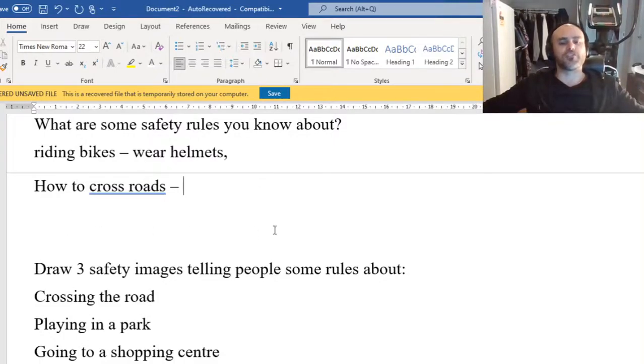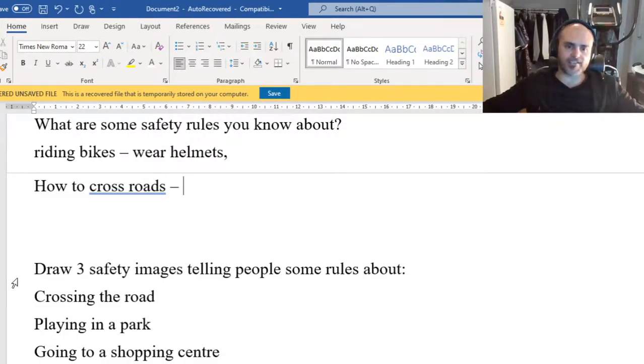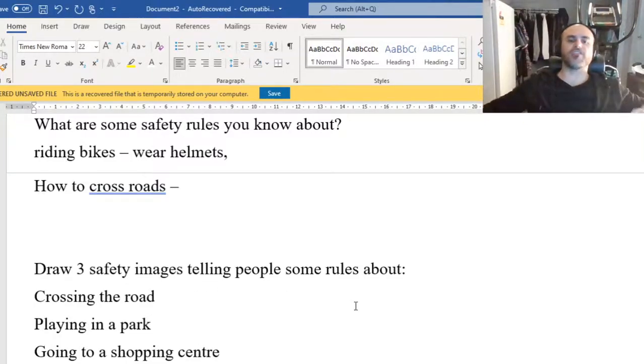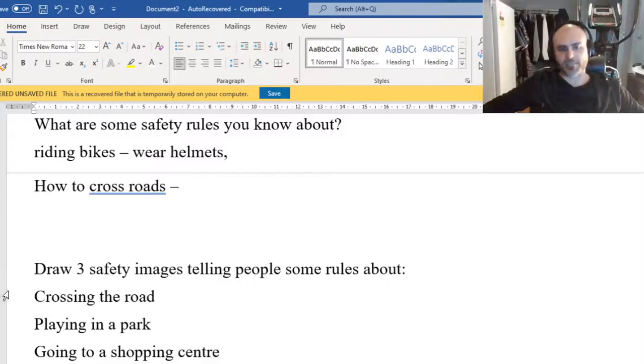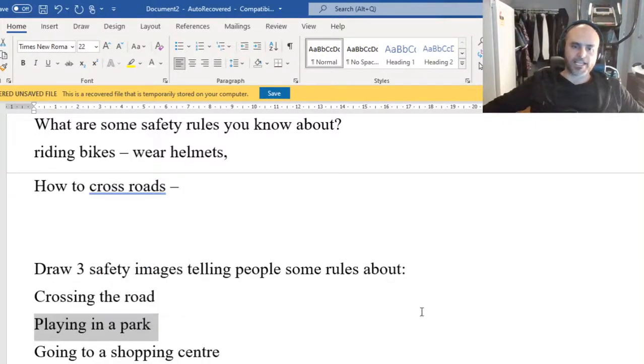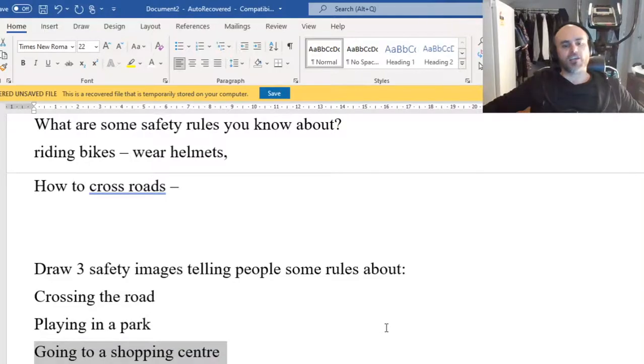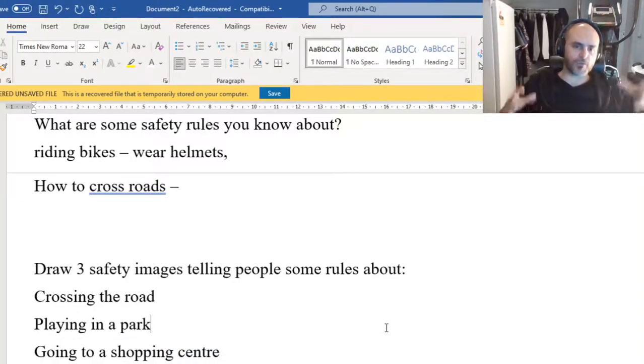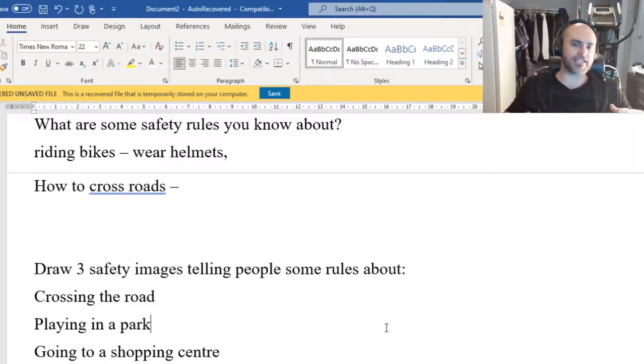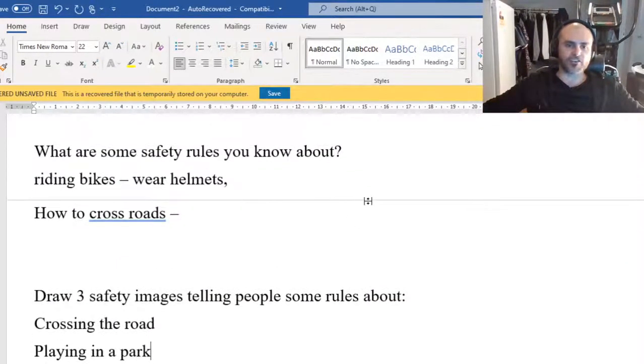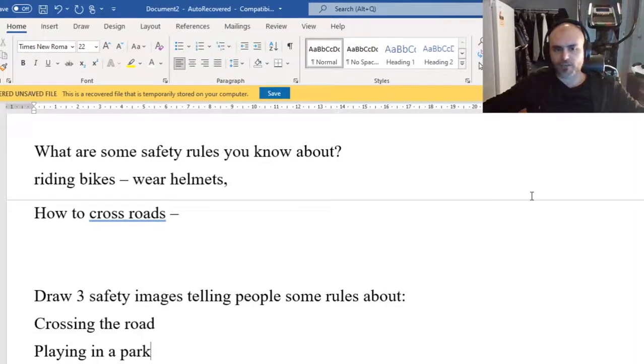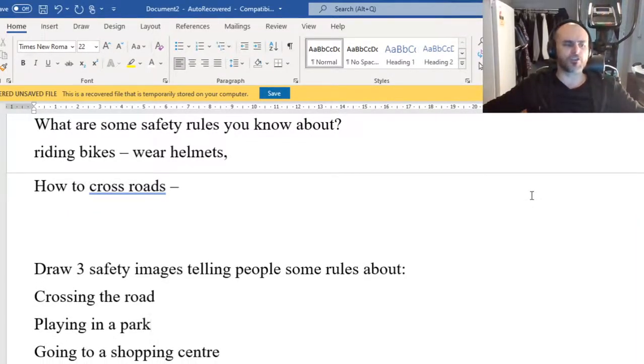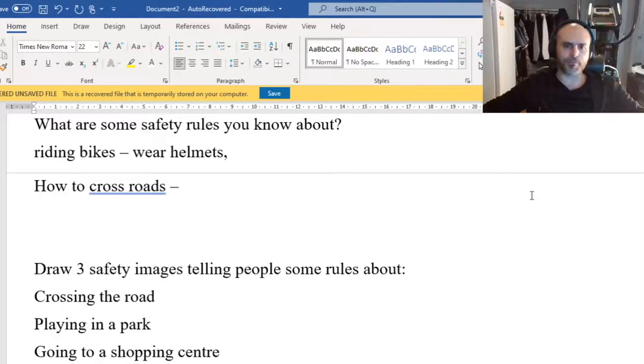Once you finish that, the last part of our lesson, draw three safety images. So pictures and words telling people about crossing the road safely, playing in a park safely, and going to a shopping center. What are some things that we need to do to make sure that we're being safe in these places? In this section, there are no wrong answers. I want to see your best work. I want to see all of your creativity and I want to see this come through.